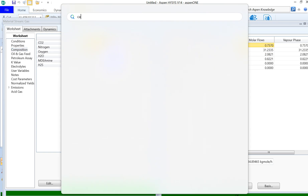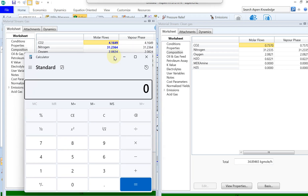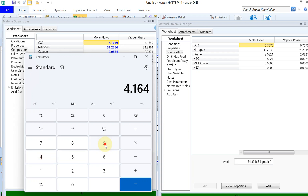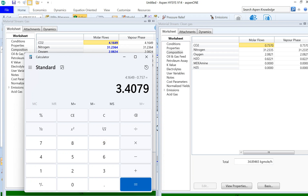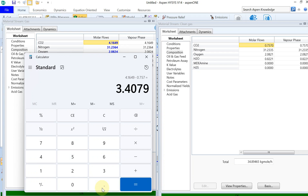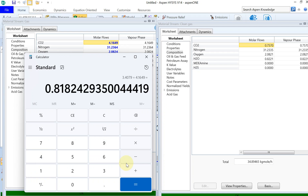We can calculate the capture percentage: (4.1649 − 0.7570) ÷ 4.1649. You can see that around 82% of the CO2 in the feed is captured by the amine, meaning your clean gas is already 82% clean from CO2.